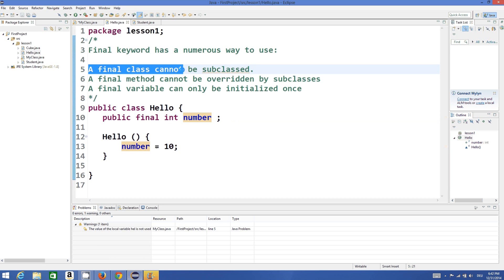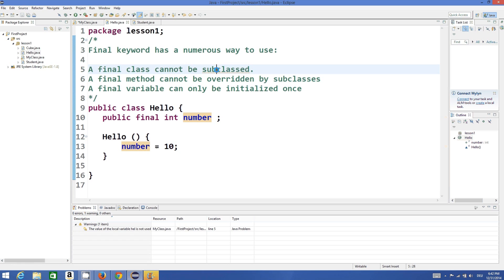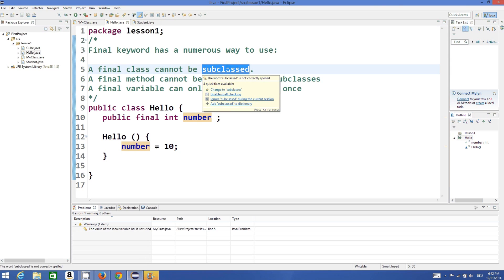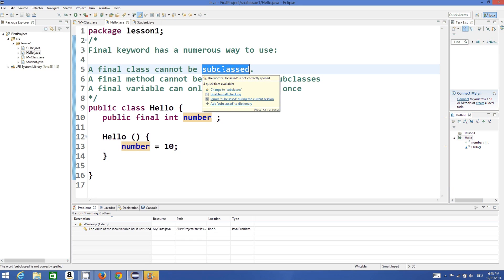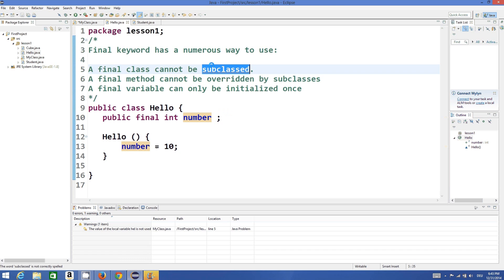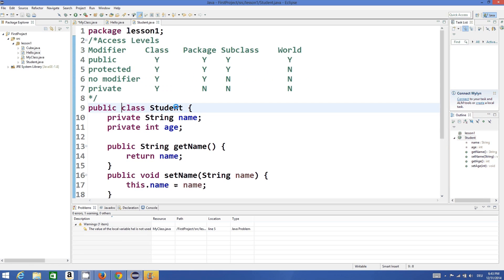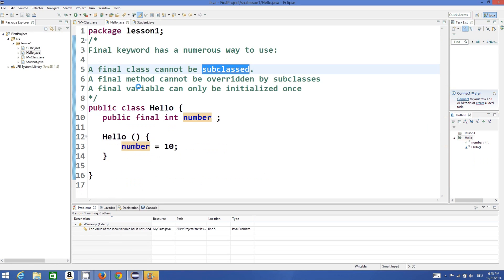Now the first point: the final class cannot be subclassed. When we will learn about inheritance, we will also learn about what is subclassing. What subclassing means is you can have the properties of one class into another class by the means of inheritance.